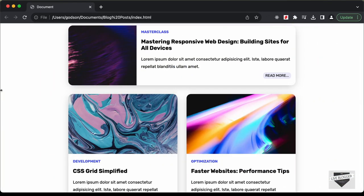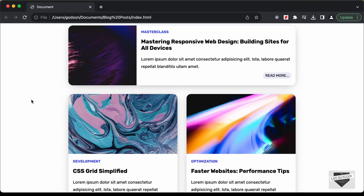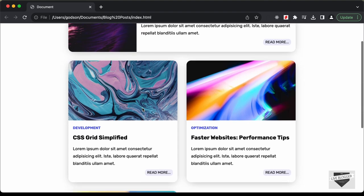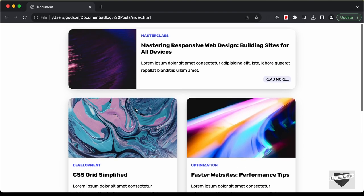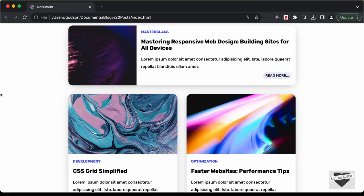Alright, so let's get started. In this video we will just create the design using HTML and CSS, and in the next video I'll show you how to update the content of these posts using JavaScript easily.